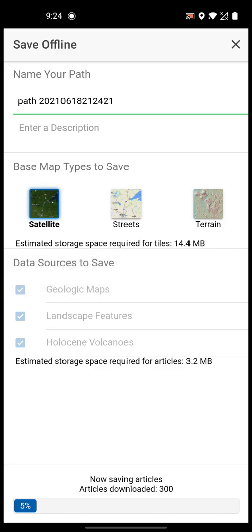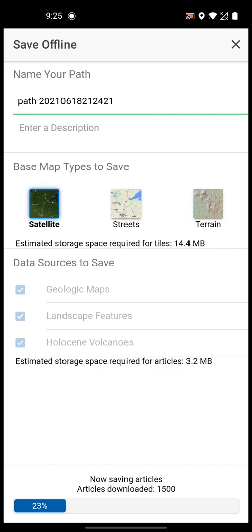300 articles with just geologic maps, landscape features, and Holocene volcanoes — oh my god, that's a lot of articles. If we had checked everything it would have been a huge amount of data, but right now it's only 3.2 MB. It shows right here — 3.2 MB is what it needs. It's a very interesting application, I like it a lot.